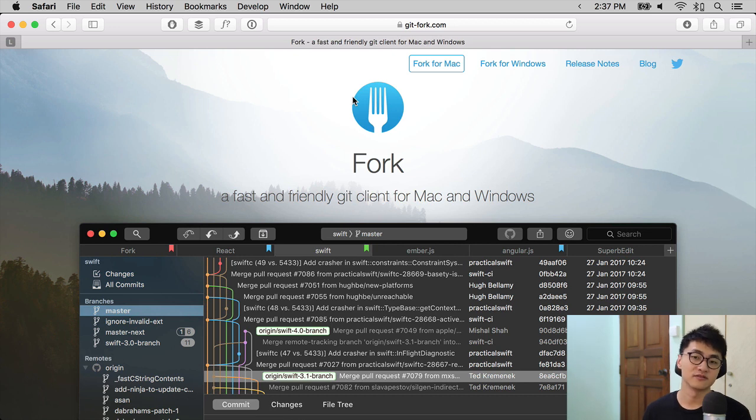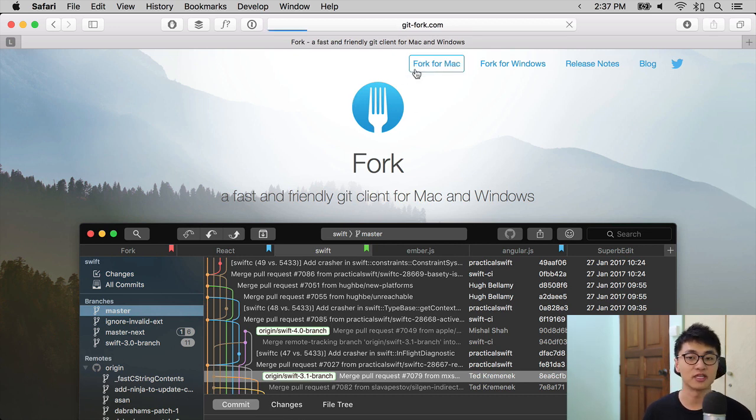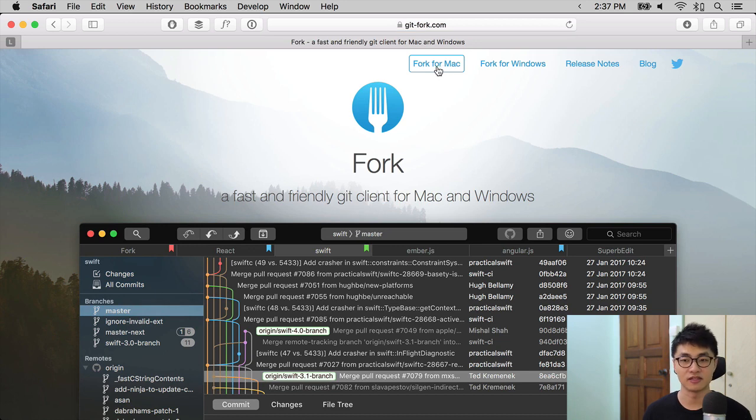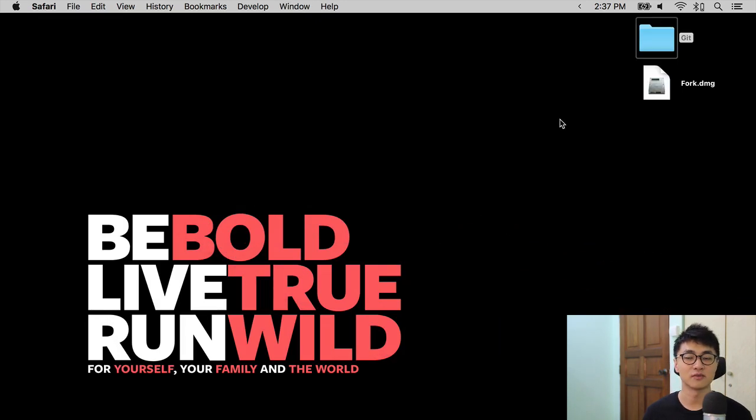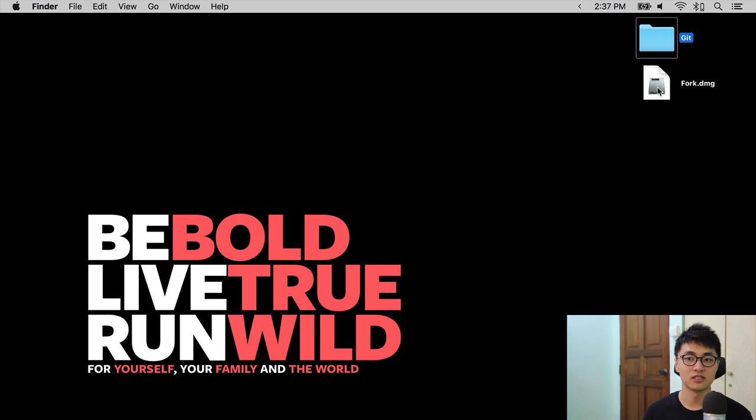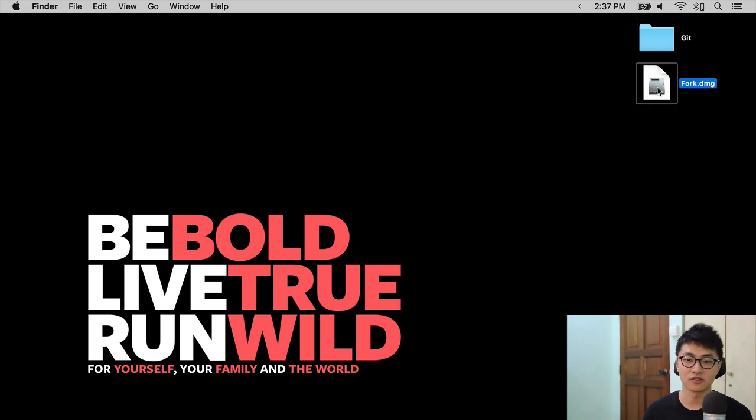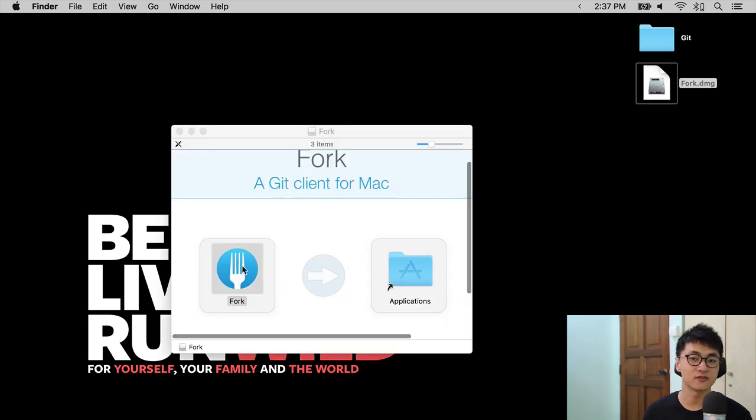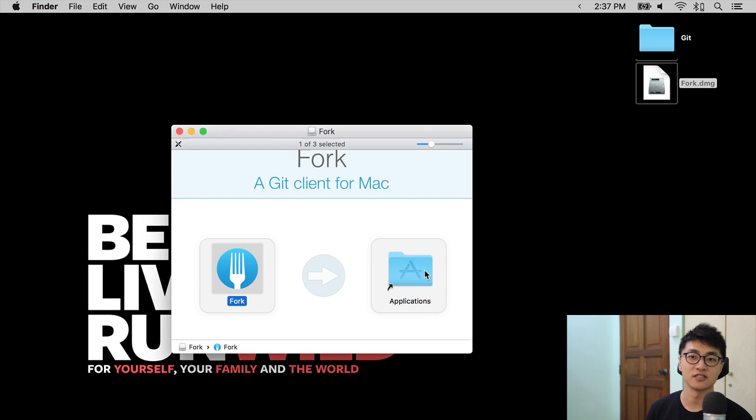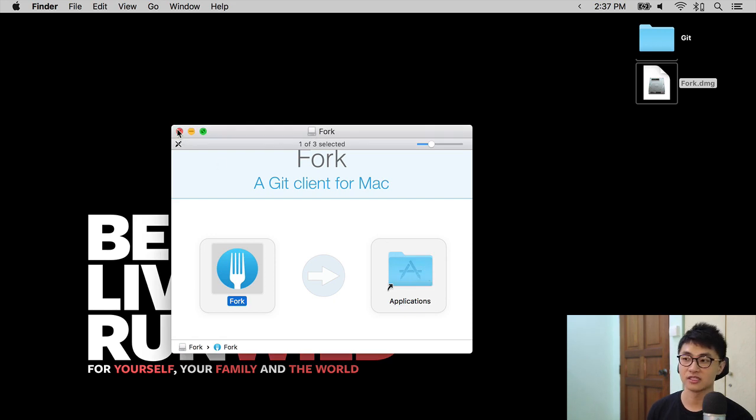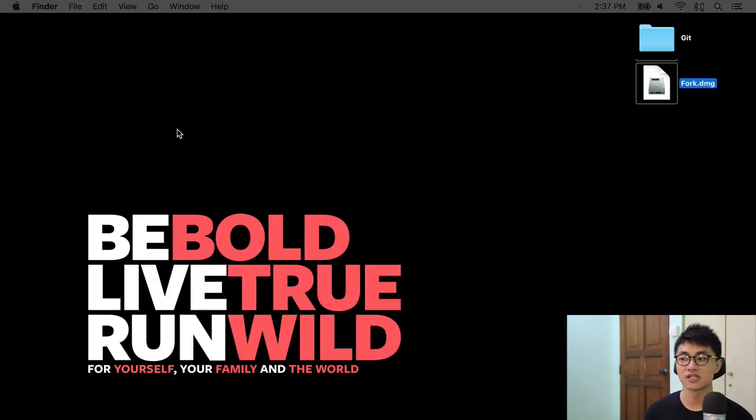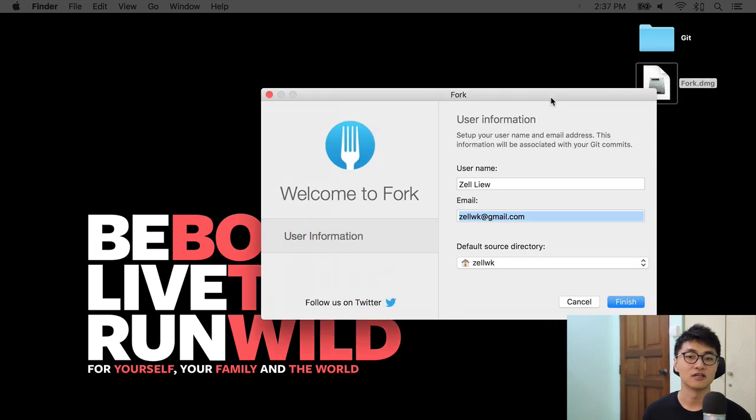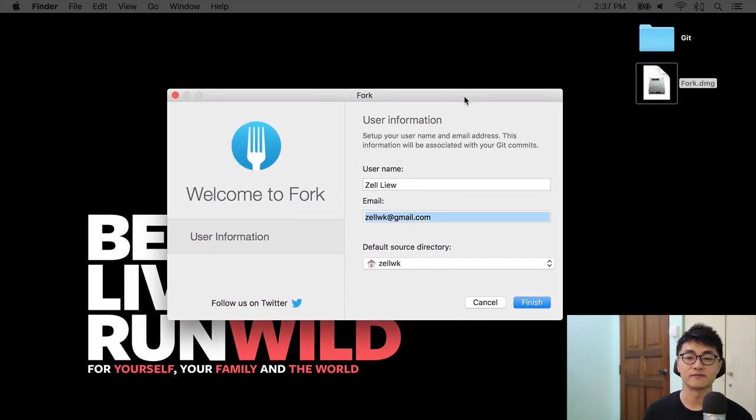So first of all, you want to download fork for either Mac or Windows, depending on your platform. I have already went ahead and downloaded fork on my computer. You want to install fork by dragging it to the Applications folder, especially if you're on a Mac. And when you open up fork for the first time, you will come to this welcome screen.